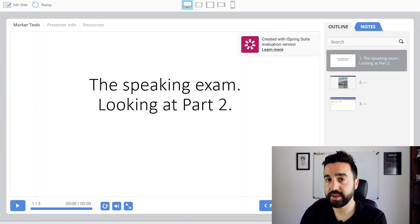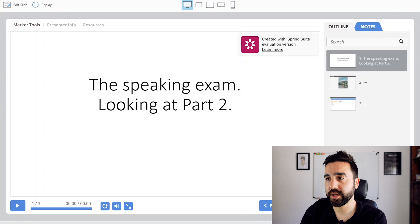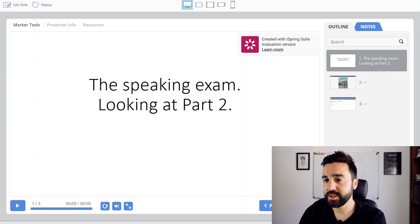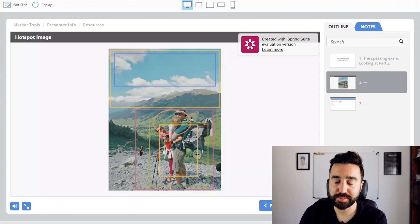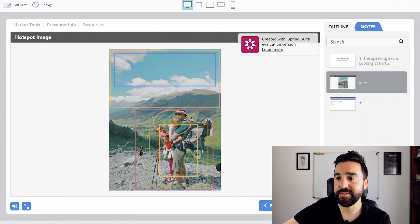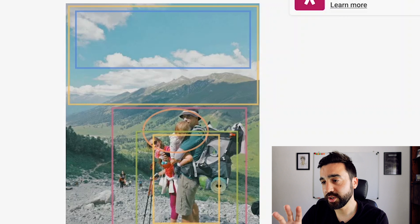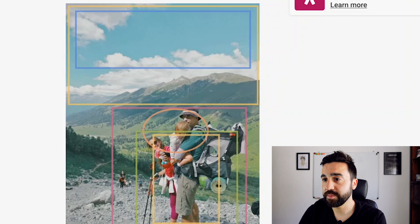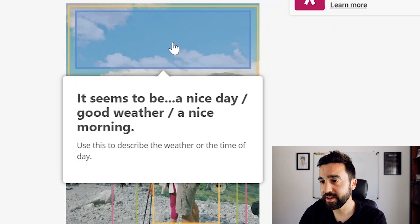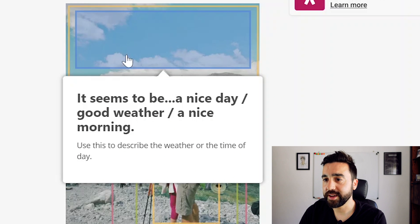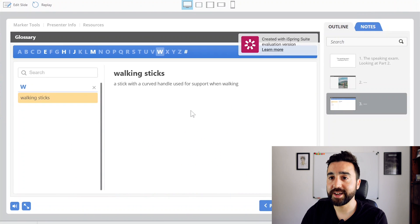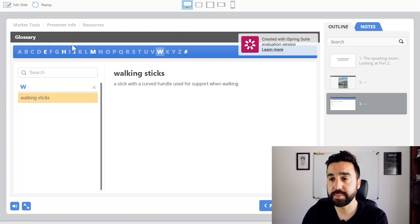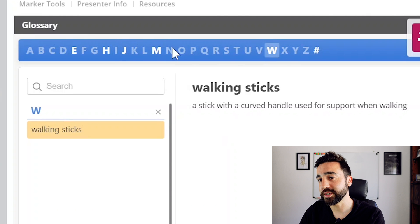We were looking at Part 2 of the Cambridge speaking exam — where they have to describe photos — and this was done as a revision activity for a class we'd already done in person. I went to the next slide and used the hotspot feature. As you can see, I've got all these areas marked on the picture that include important or useful language they can use to describe those areas. For example, this one was referring to the weather, and I had a phrase they could use, then one about the background, and so on.